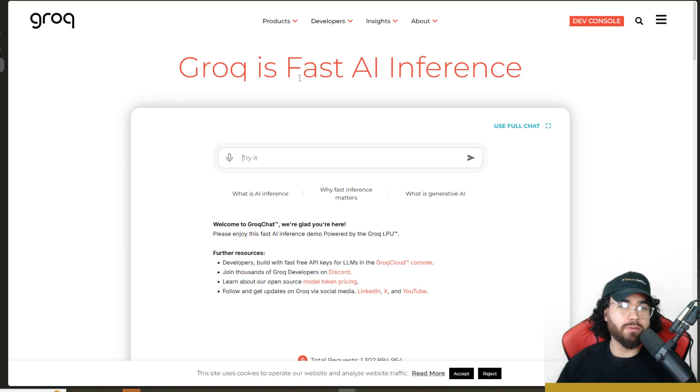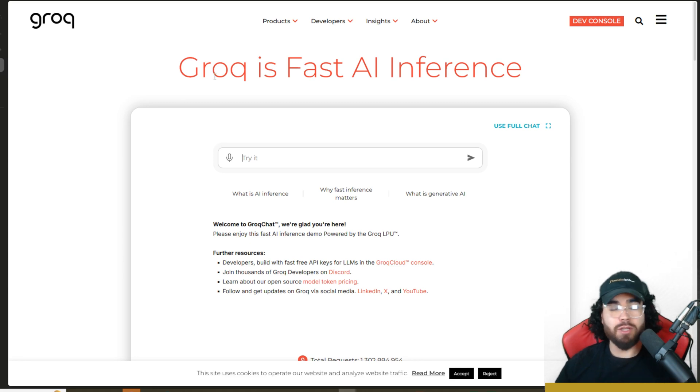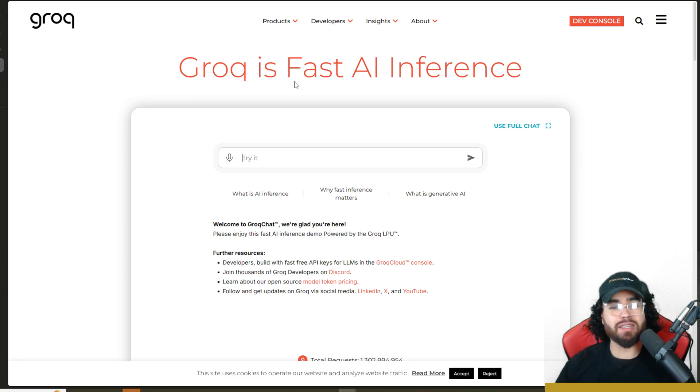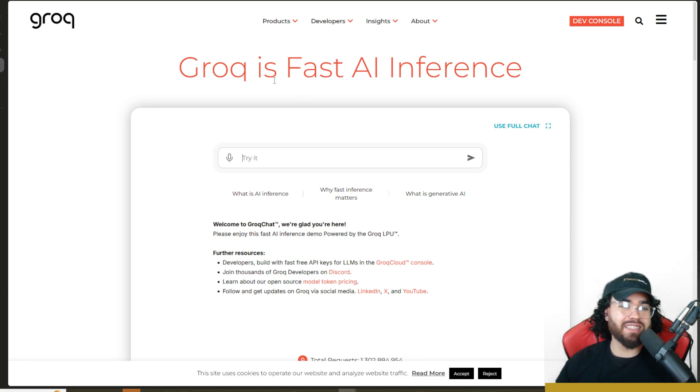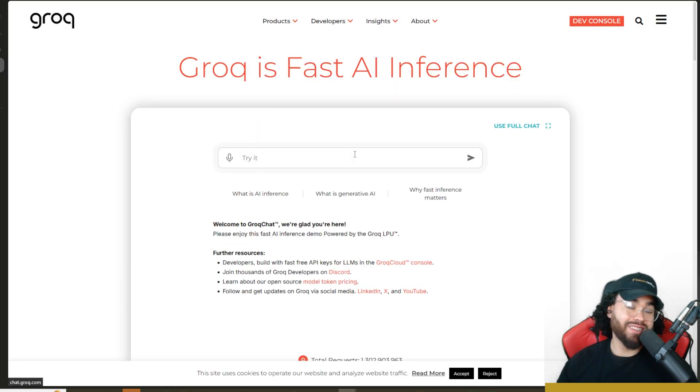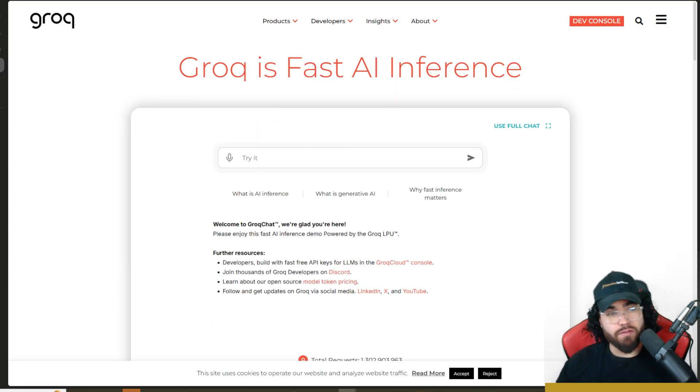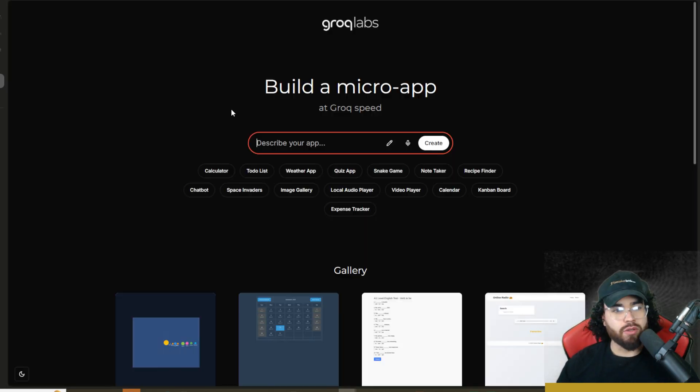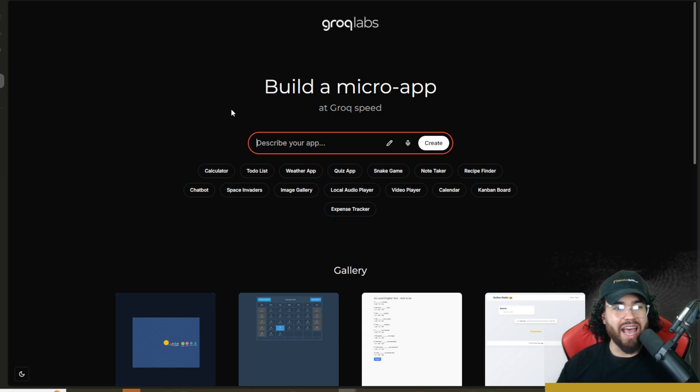So just before I get into AppGen, if you're not familiar with Grok, we've covered it many times on this channel, but it is essentially a fast AI inference using their Grok chips, which are very fast. So let's go ahead and take a look at AppGen. All links that I go over in today's video will of course be linked down below.